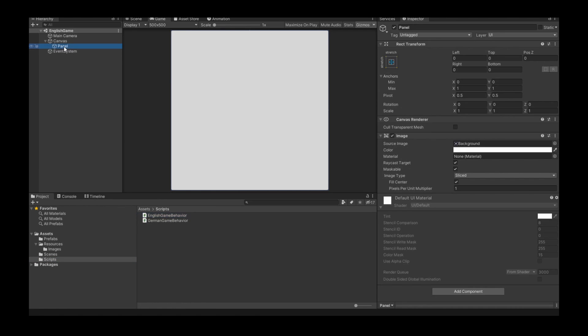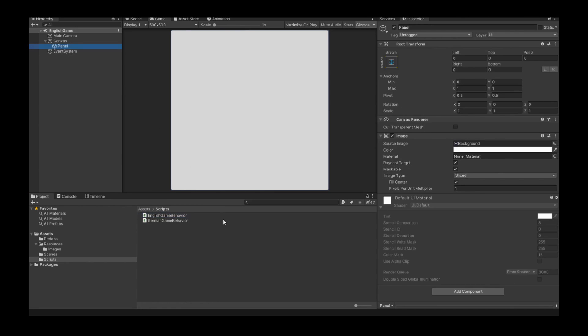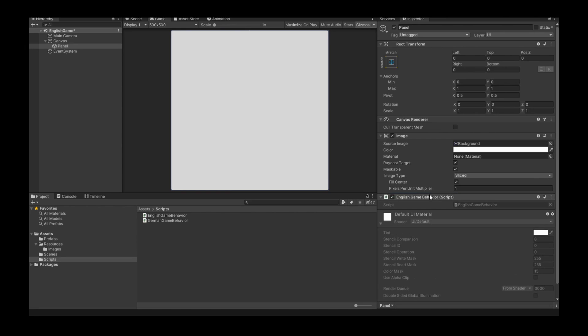So I click to my panel so that the panel is visible in my inspector. And then I go to my script folder and in my script folder I drag this in English game behavior script here into my panel. Then I save here the scene.